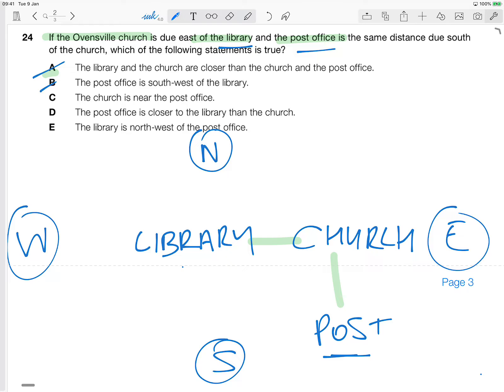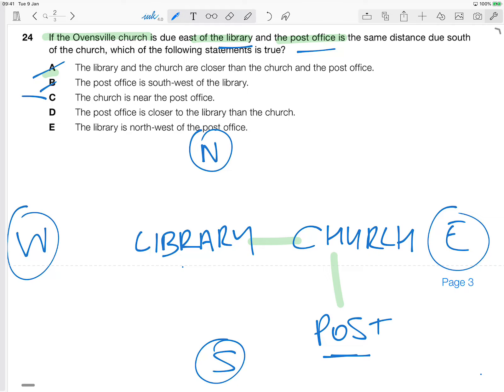The church is near the post office. Well, it could be, but we can't really say because there isn't enough information to say that the church is in fact near the post office. So I'd be inclined to sort of leave C just in case, but for now I'm not convinced that that's true.